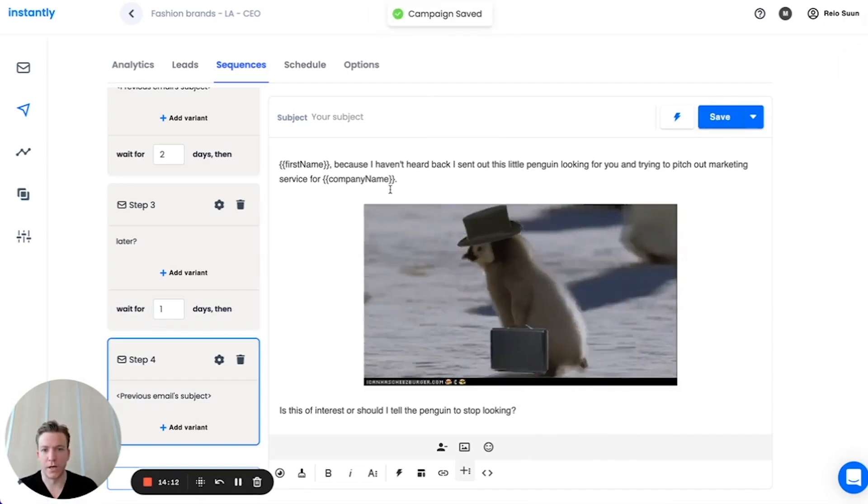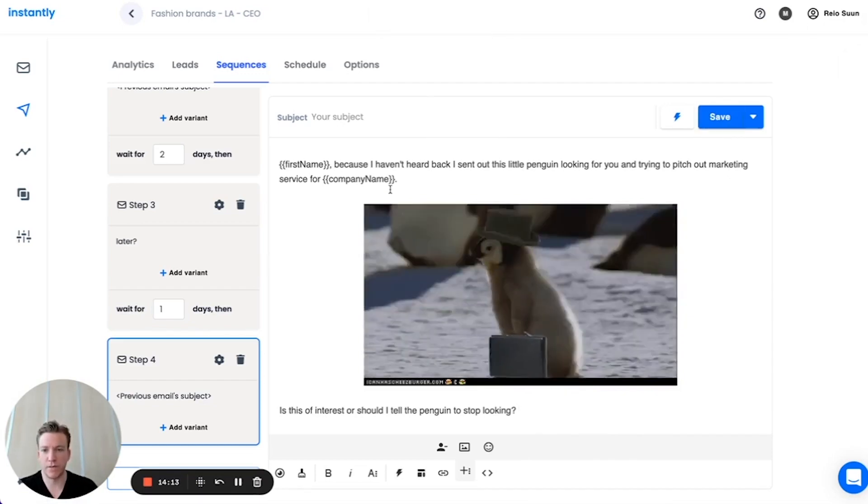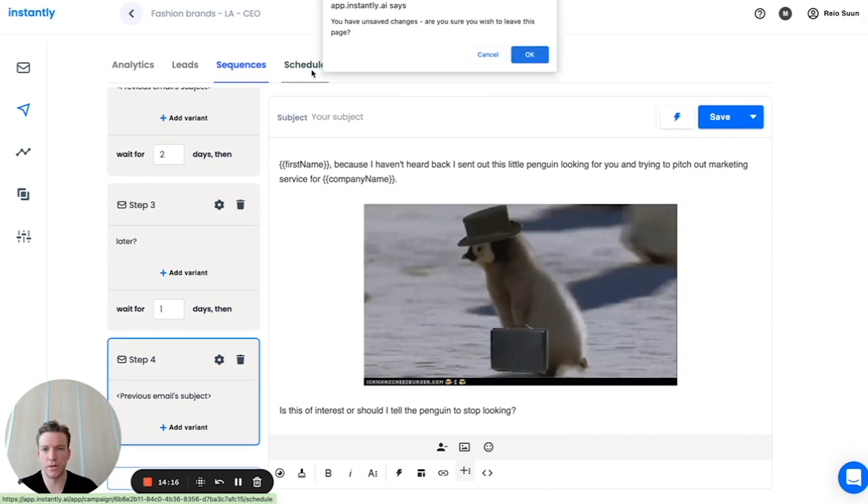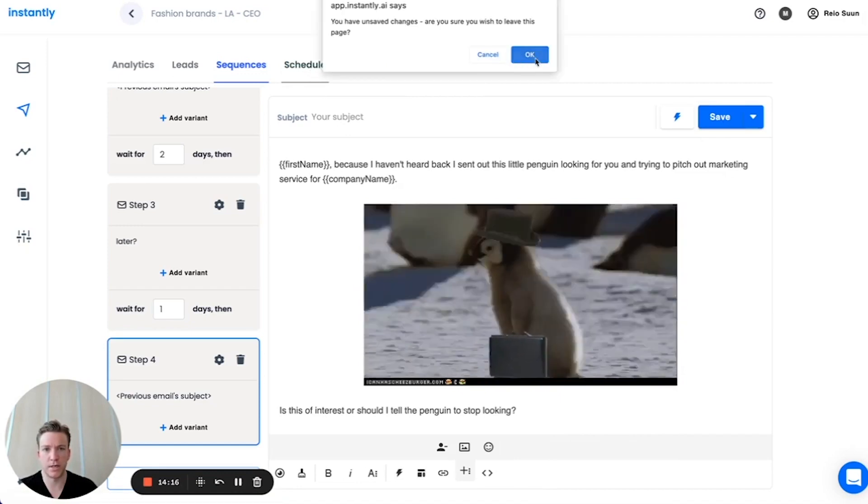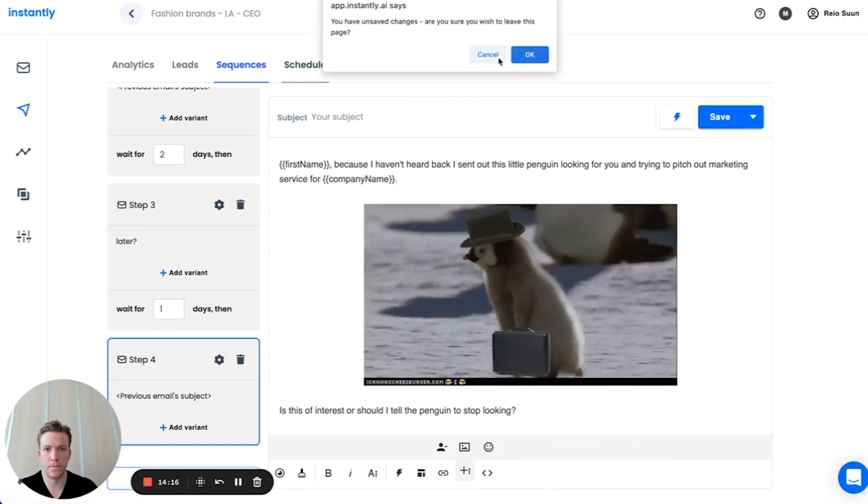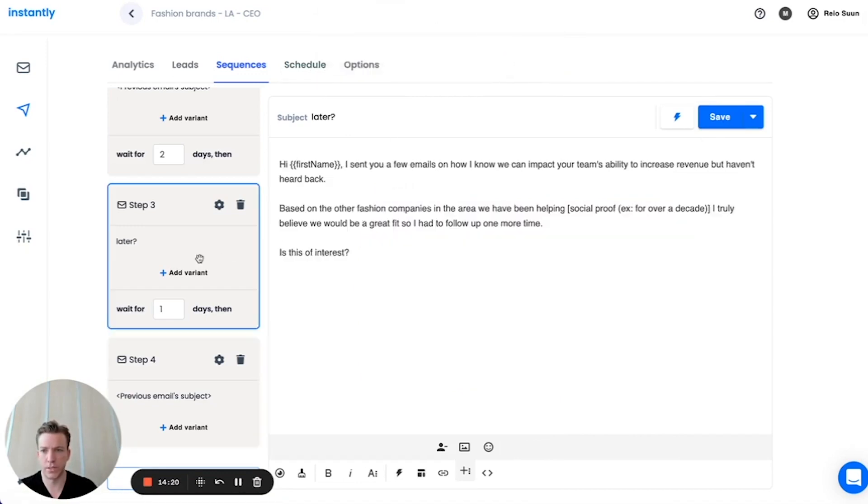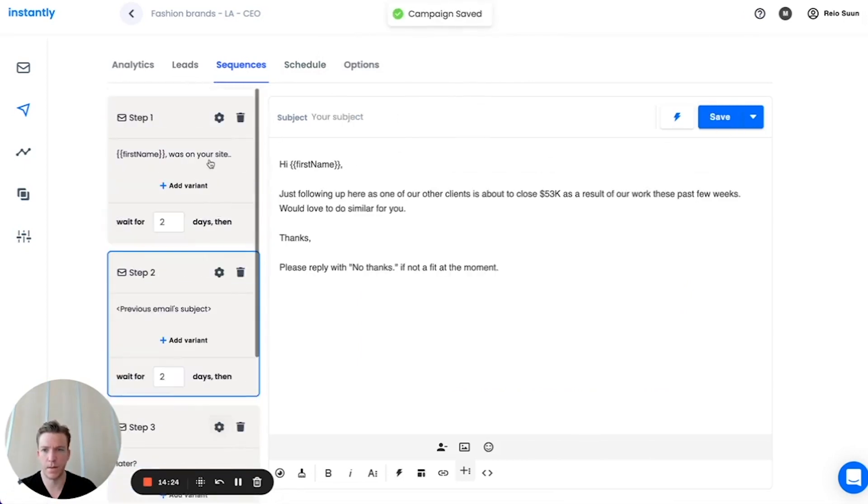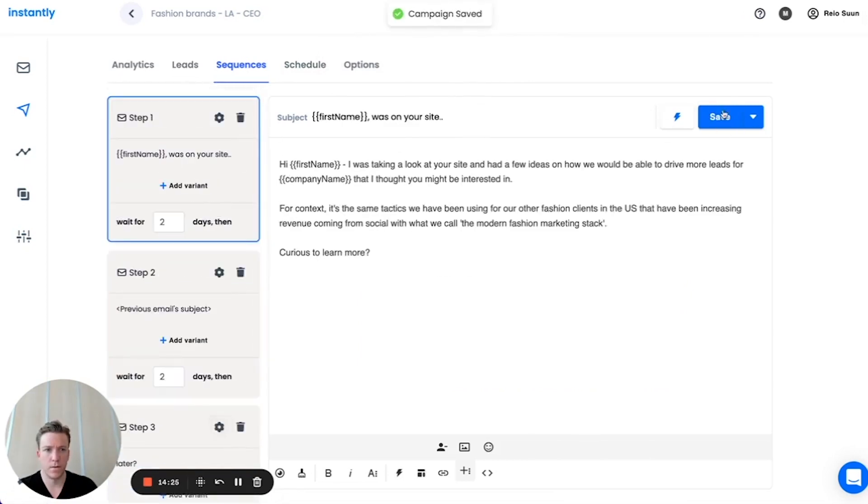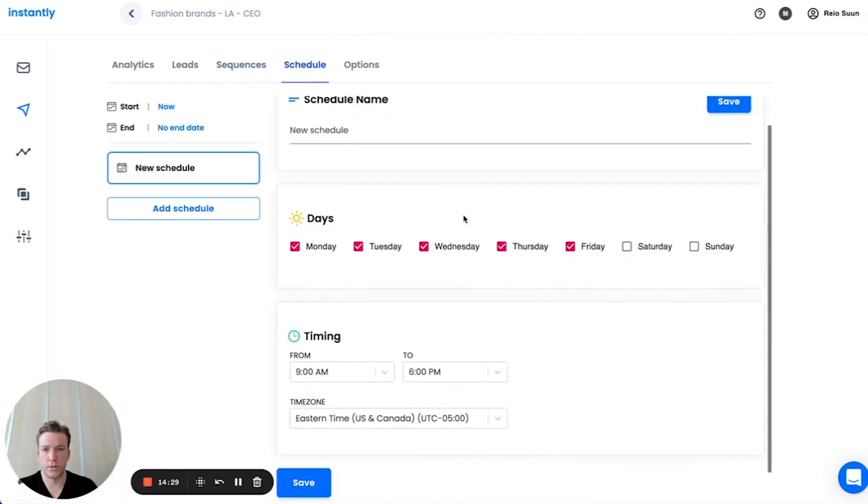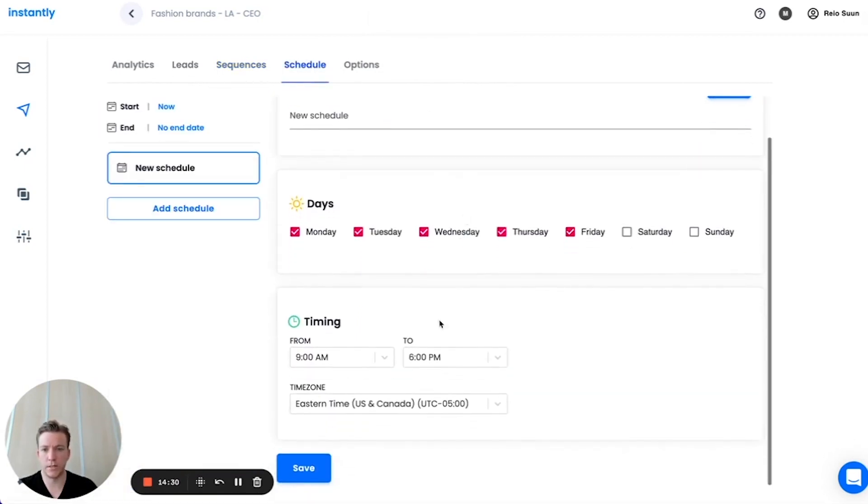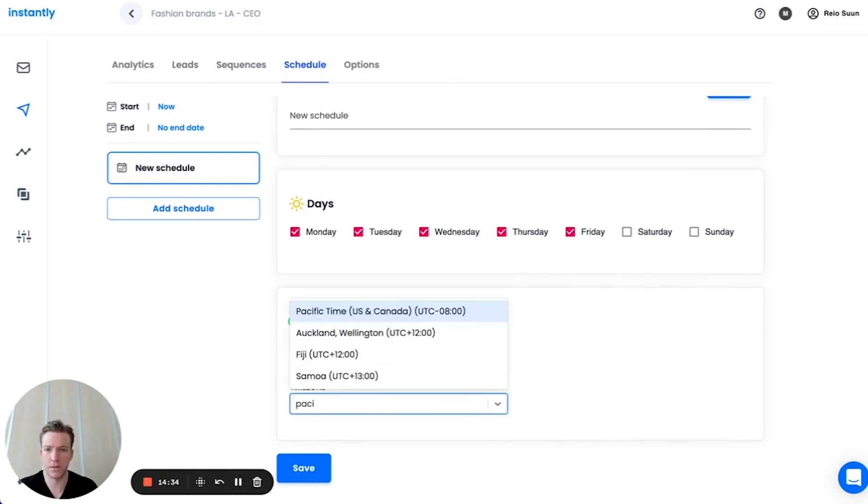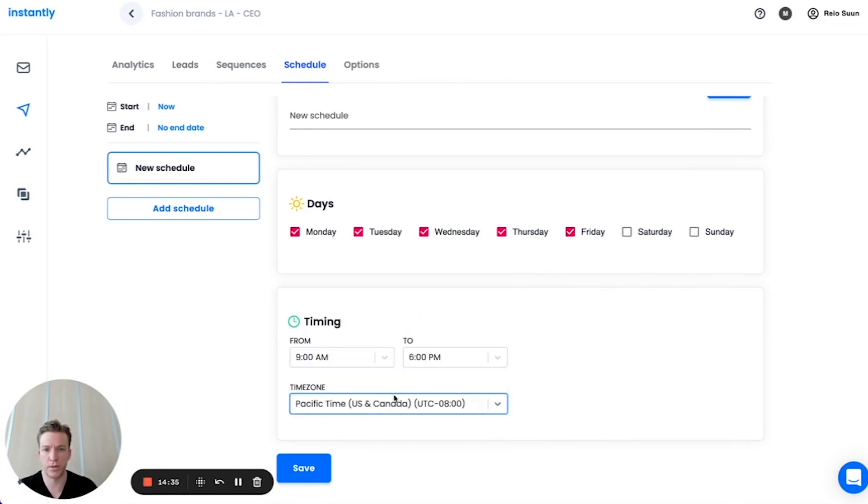We're saving the sequence and then let's move on here to the next step, which is the schedule. Let me just save all the steps first. I want to make sure this is saved. Then we move on to the schedule. In this case, we targeted Los Angeles. That's going to be on Pacific time. We want to make sure the time zone is accurate too. And it will send from 9 AM to 6 PM Pacific time.